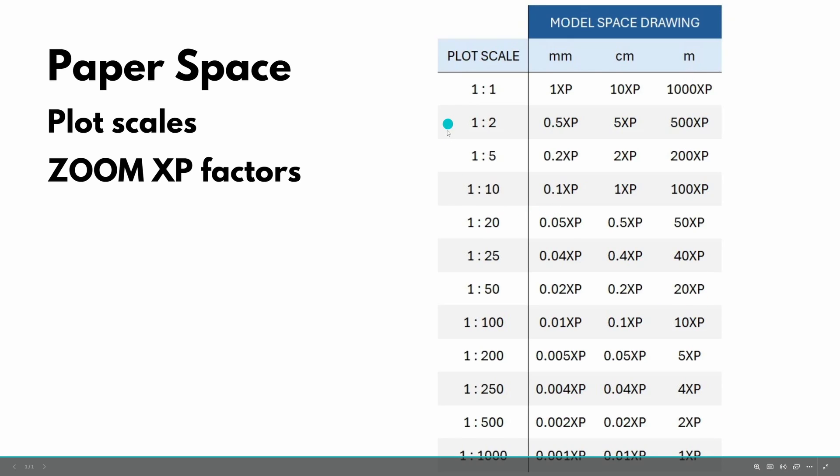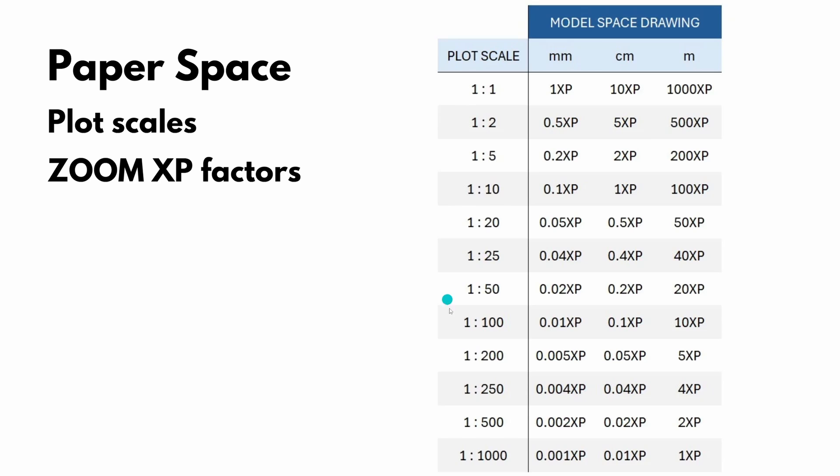Next, we identify the scale we want to have our drawing zoomed in. And in this case, we wanted a 1 to 100 scale. So I used a factor 10 XP.